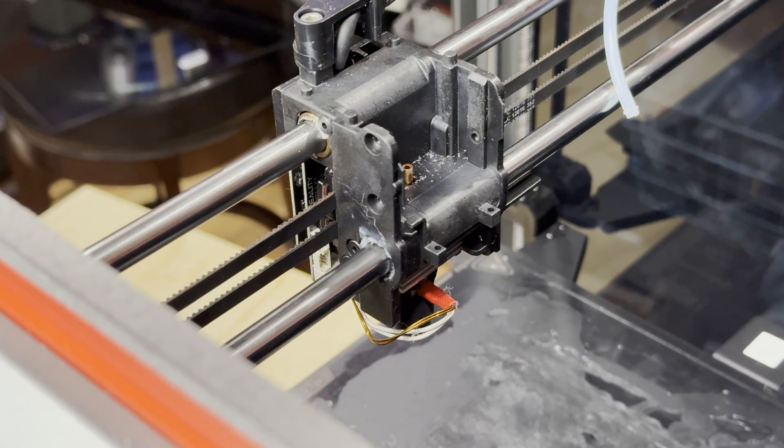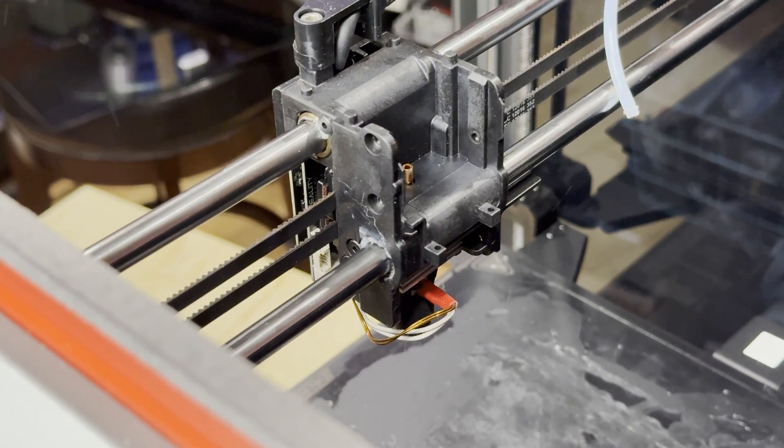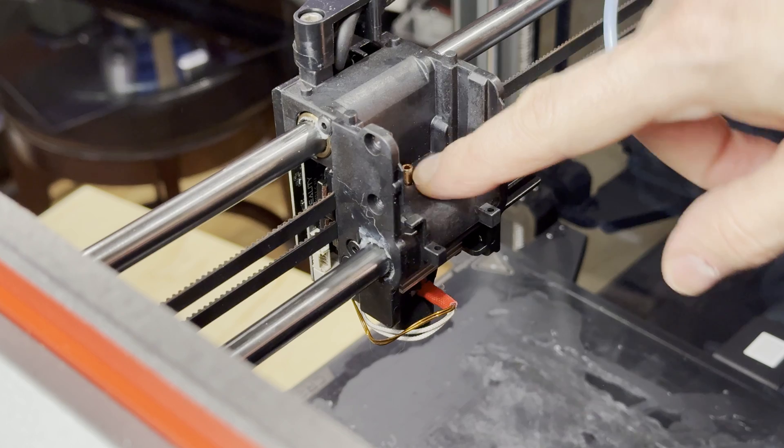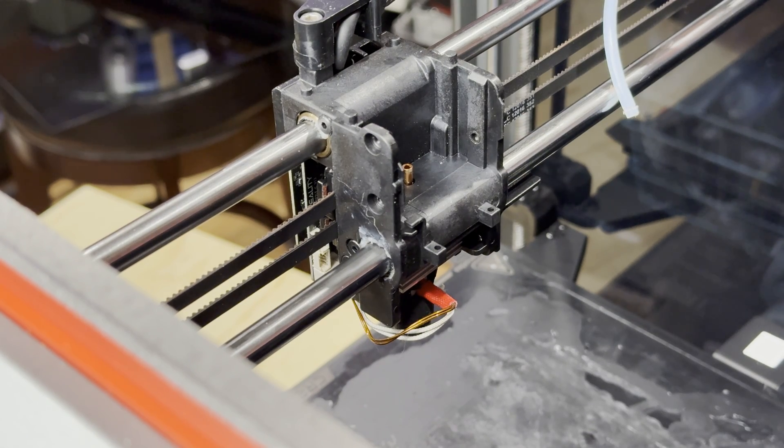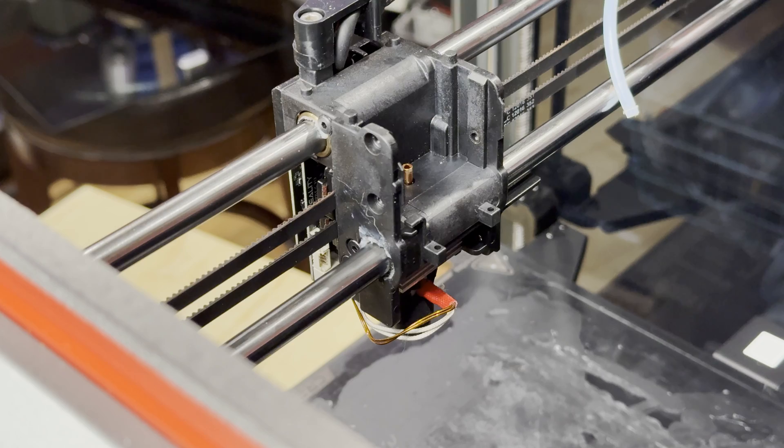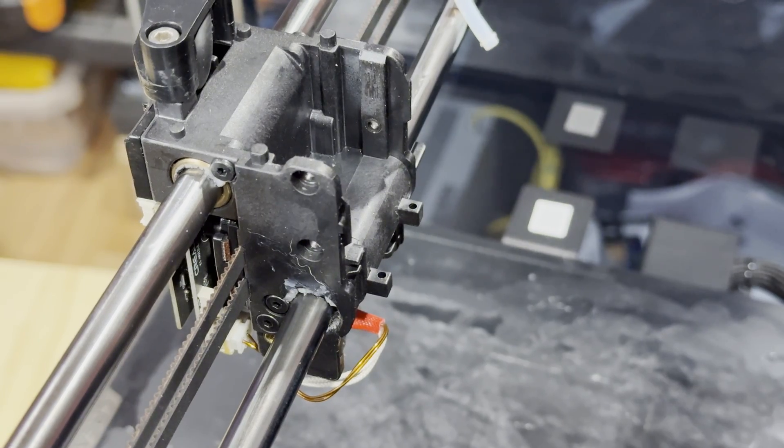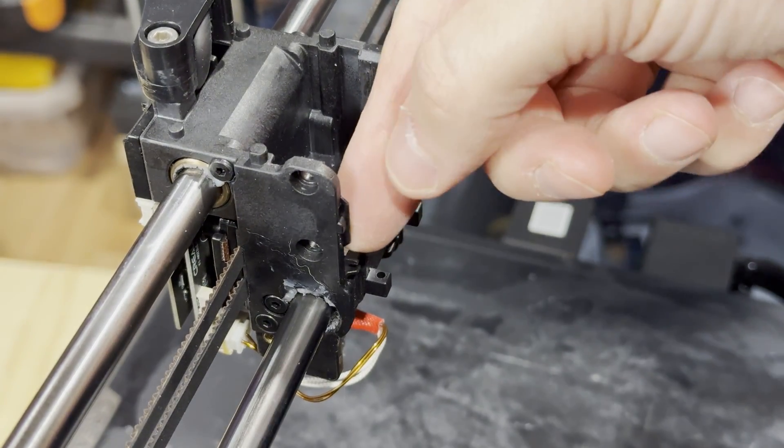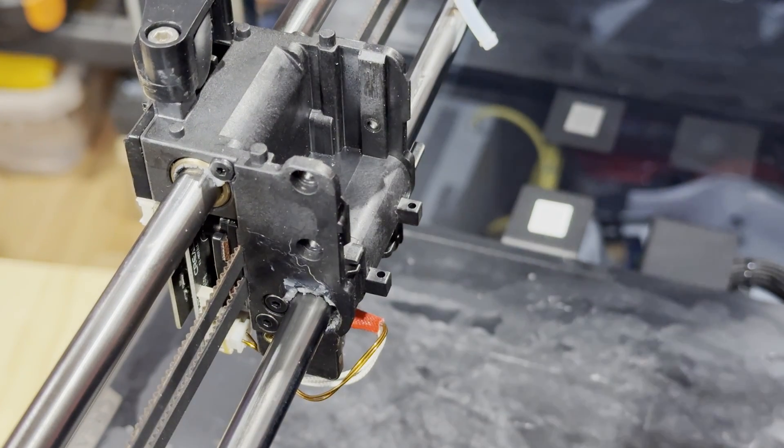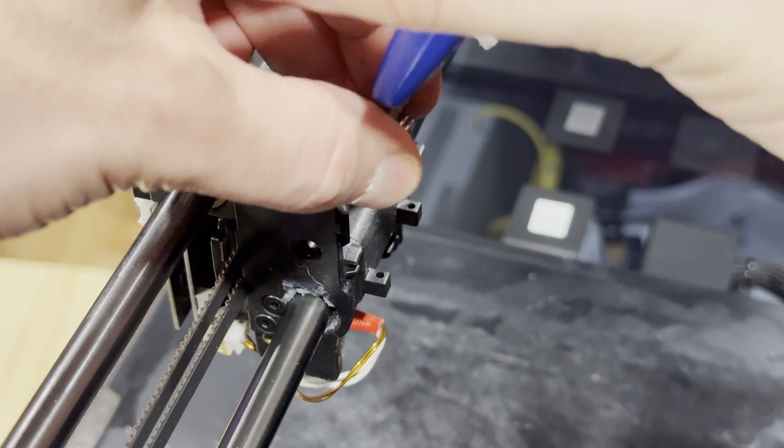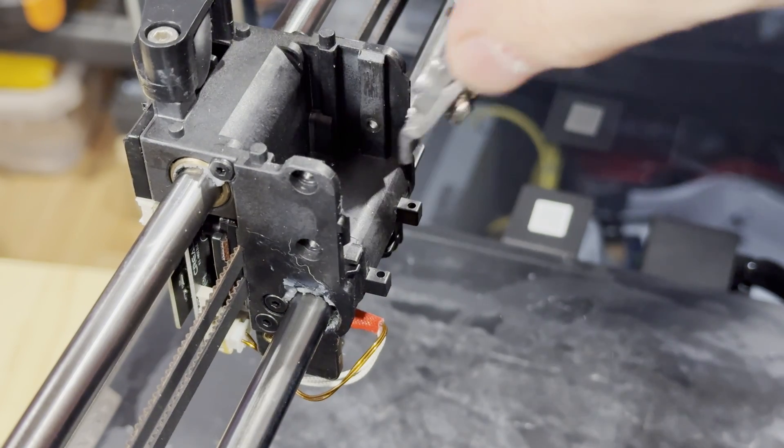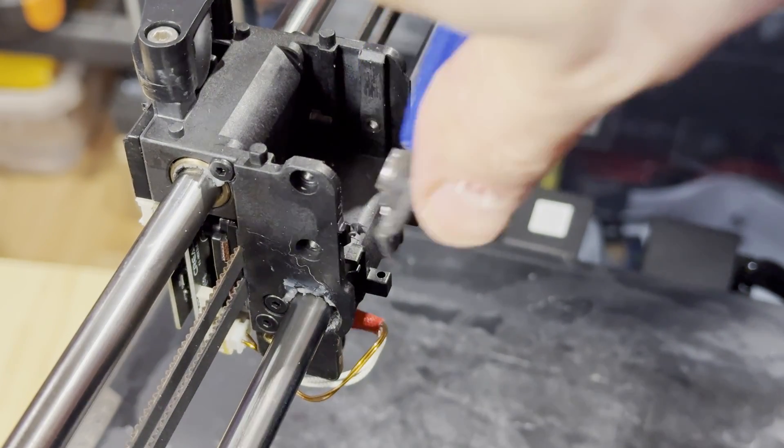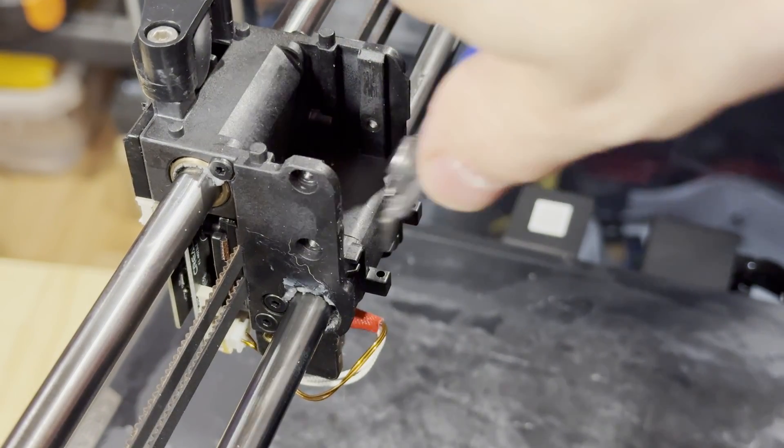In the instructions, they talk about working with the PTFE tube. Because I'm using the Micro Swiss hotend, I don't have that anymore, so I skipped that step. On the one side of the carriage, you have to trim off this little tab, because it'll get in the way of the new extruder as you slide it in. It's pretty easy just to trim off with a pair of side cutters, and then just make sure it's sanded smooth.